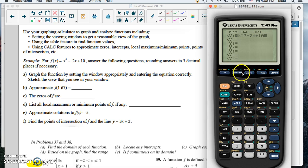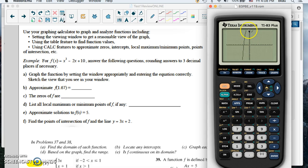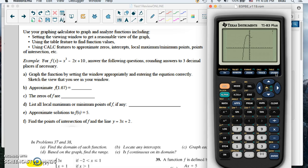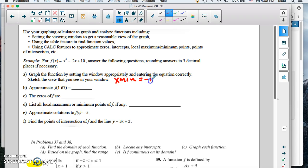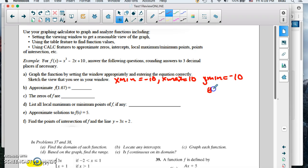We put the function x cubed minus 2x plus 10 in y equals. We push zoom 6 to get the standard viewing window. The graph has a little loop up top, so we need to go higher. I go back to the window and reset the y maximum to 15 instead of 10. That shows everything we need. The window setting would be: x min equals negative 10, x max equals 10, y min equals negative 10, and y max equals positive 15.